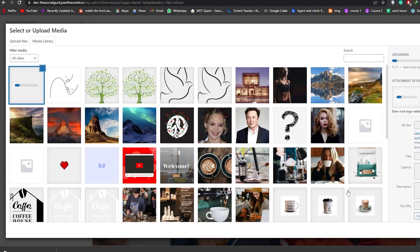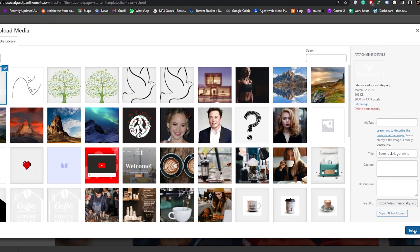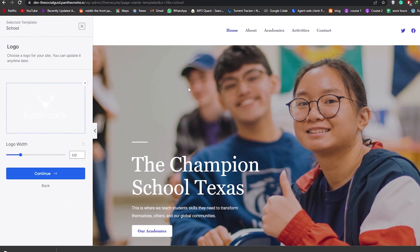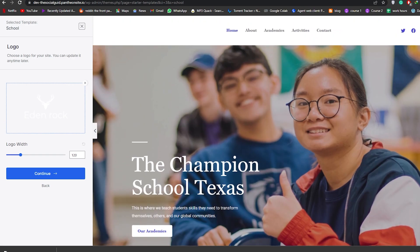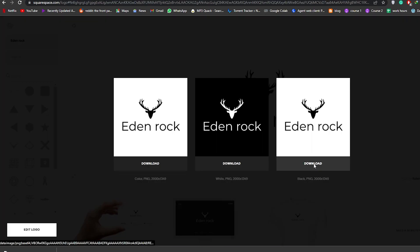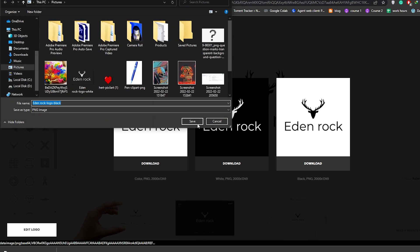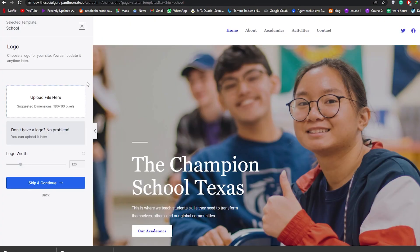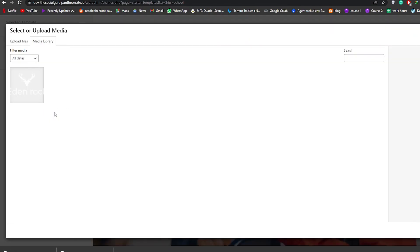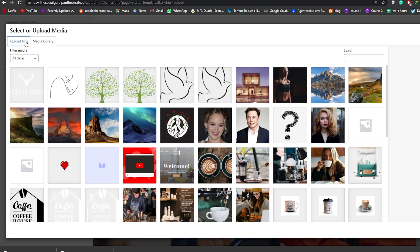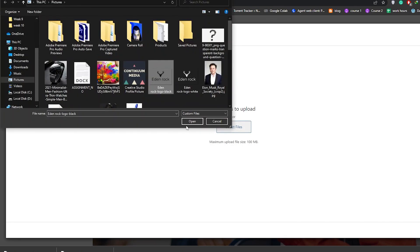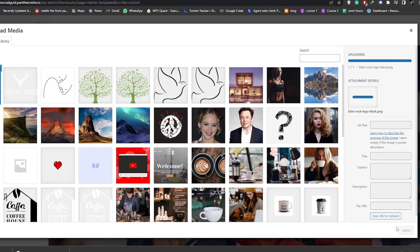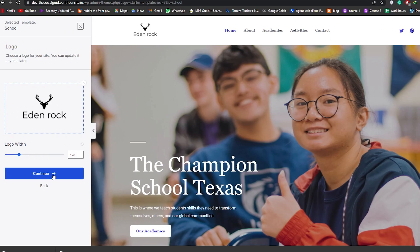We'll go back and upload our logo. Here we go — click Open and select it. It's a white PNG logo, but we should have added a black one instead, so let me download the black version. I'll remove the white one and upload the black one. The black one looks good.